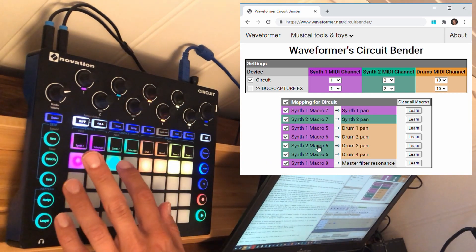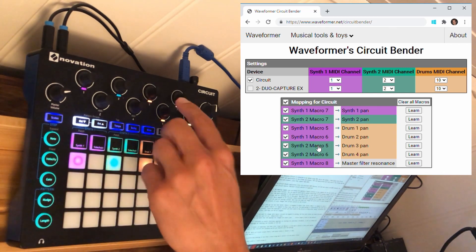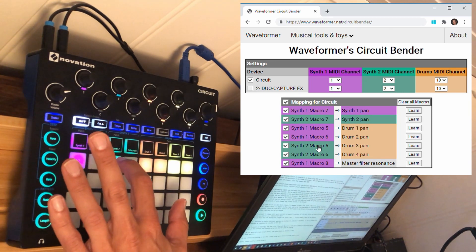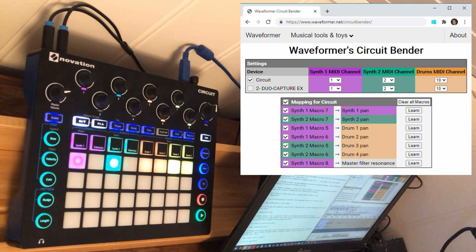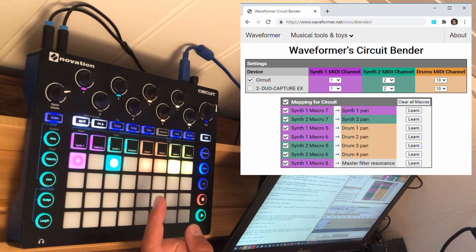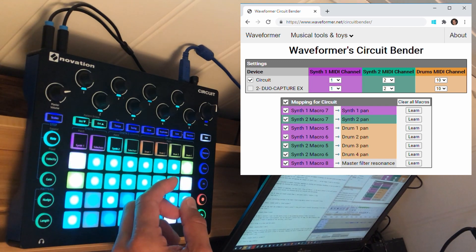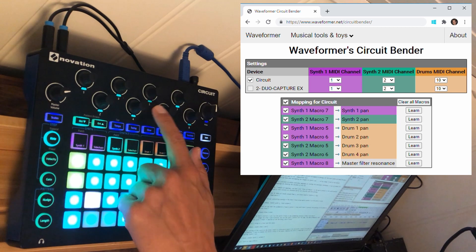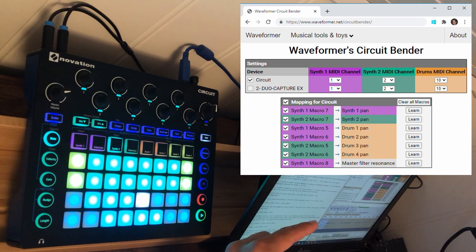If I now enable the synth 2 track, I have already recorded some panning automation of macro 5. So let's see what happens. Here we see that the automation of macro control 5 from the synth 2 track controls the panning of the hi-hat on drum track 3. You can see the automation going on here, and you can hear the panning of drum track 3 going back and forth.